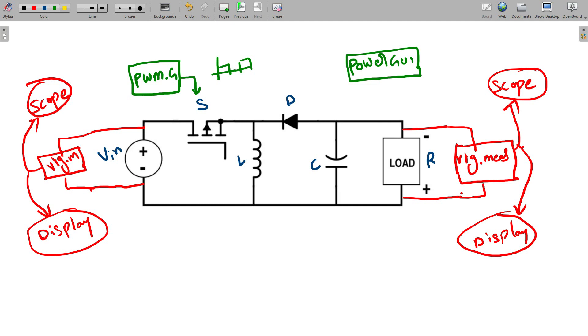We need to give values to this circuit, like input voltage, inductor value, capacitor value, resistor value, and switching frequency. Like that, we need to give some parameters to design the circuit.